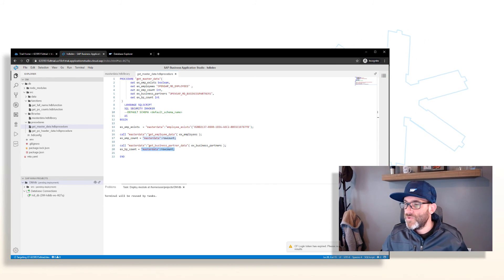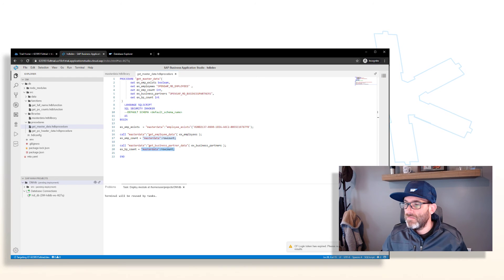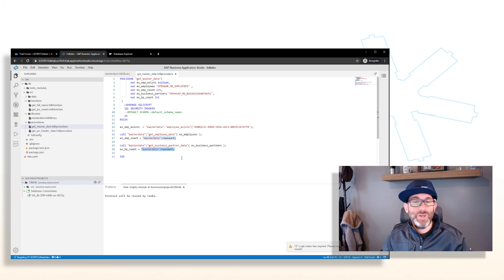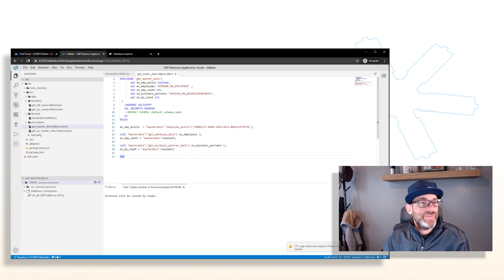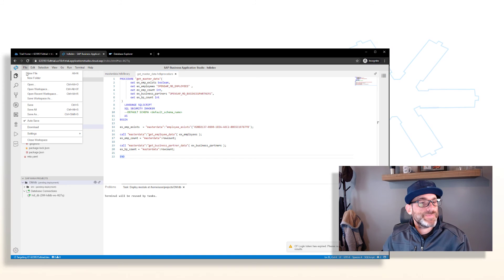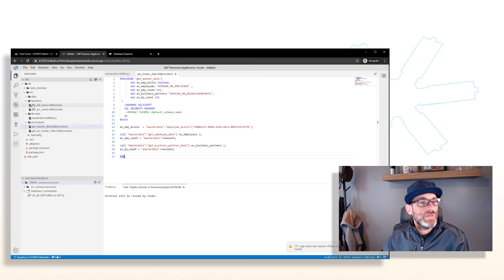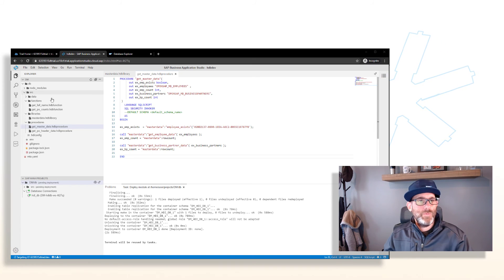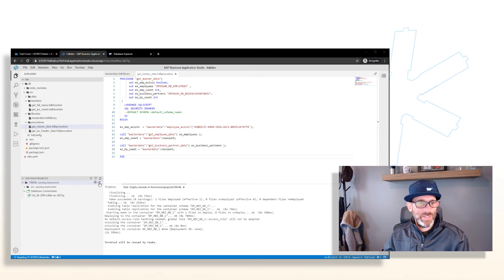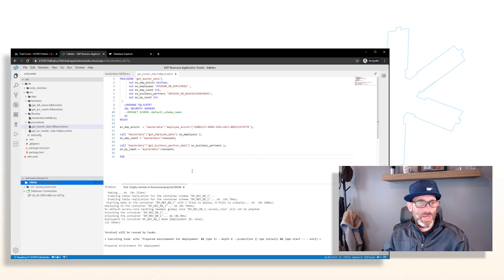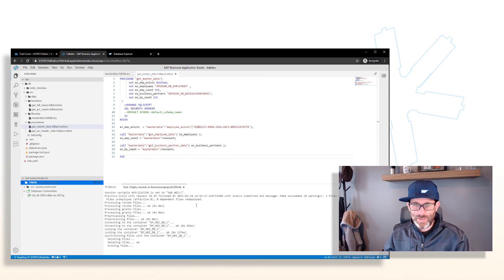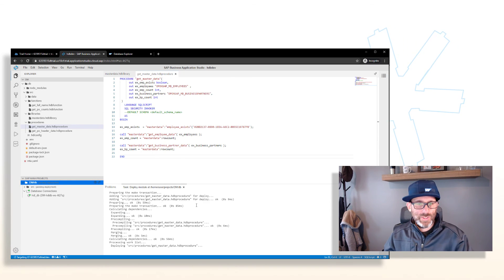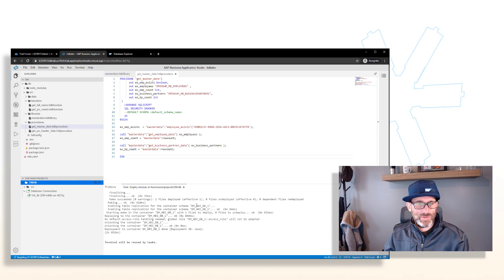That looks good — we can go ahead and save this and then deploy it. If we did everything correctly, we should get no errors. Yes, that looks good.